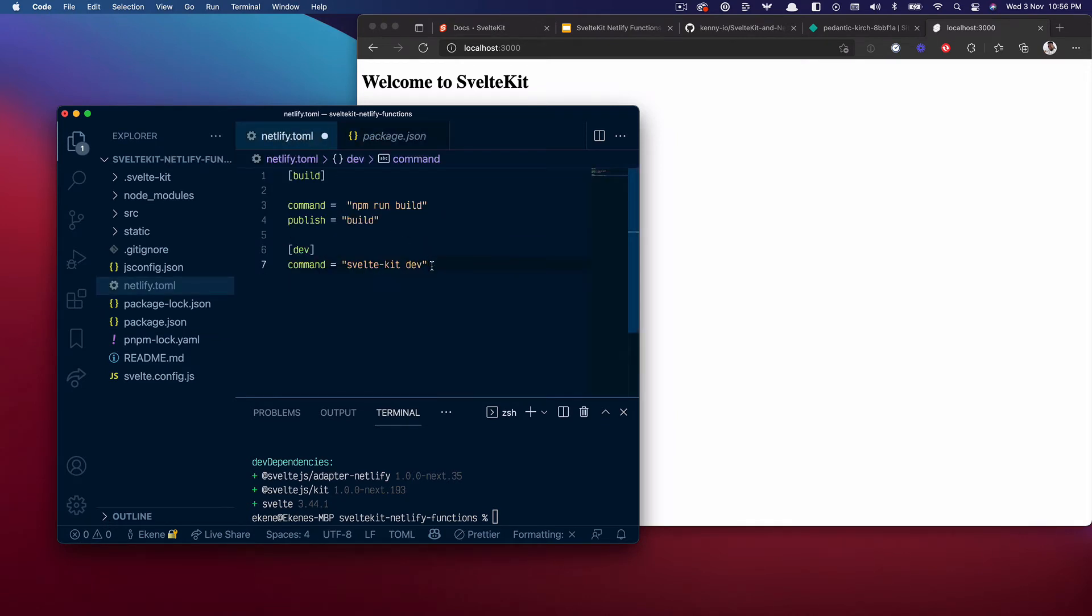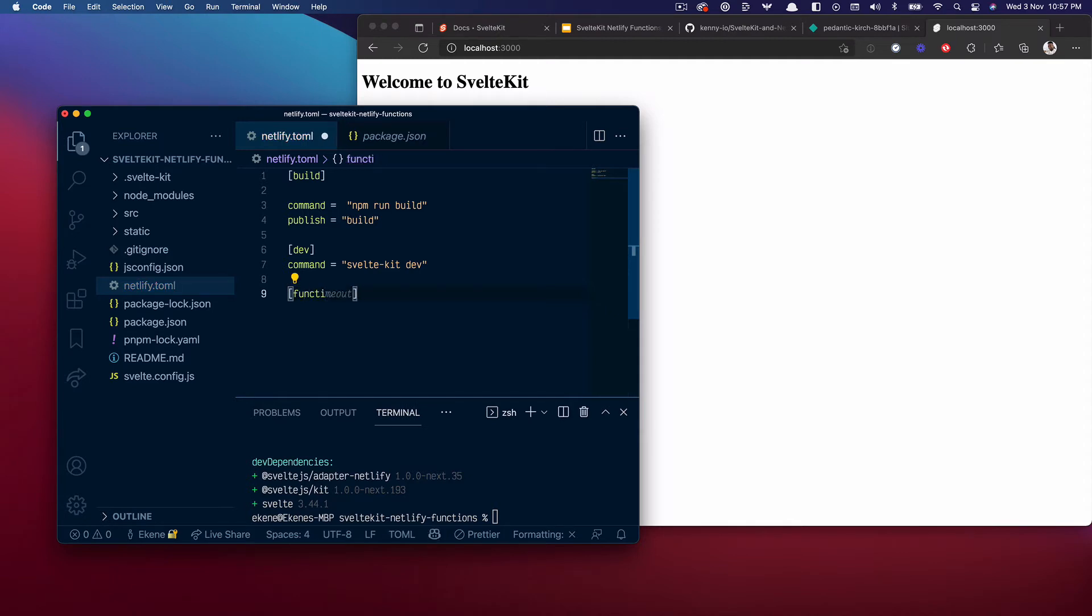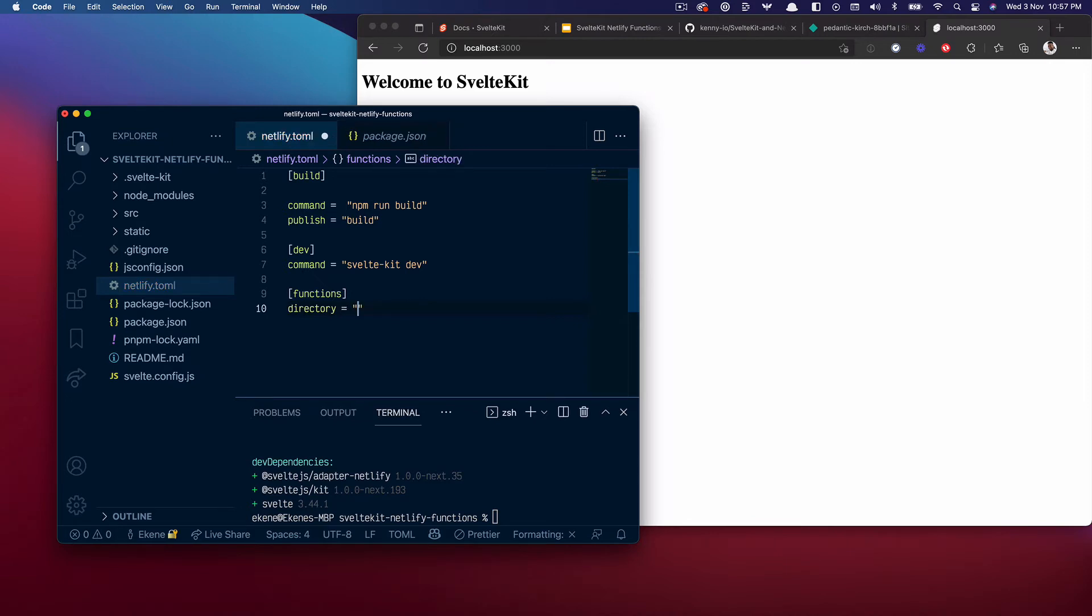Then I want to specify where I want my functions to be. Functions. I'll specify a directory for the functions, so I'll just say let's put it in netlify/functions. This is not optional. This is where you should be putting your Netlify functions in any project that you want to add Netlify functions to. It's required to put it in a netlify/functions folder.